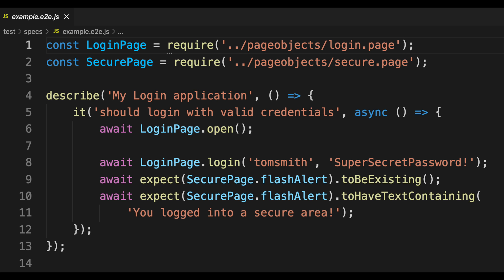Similarly in our example test file where it is an async function we are awaiting for the login page to open then we are calling the login function and then we are awaiting the assertions that we have to be existing and to have text containing. So all of this is going to be run in the correct order that we want it to.